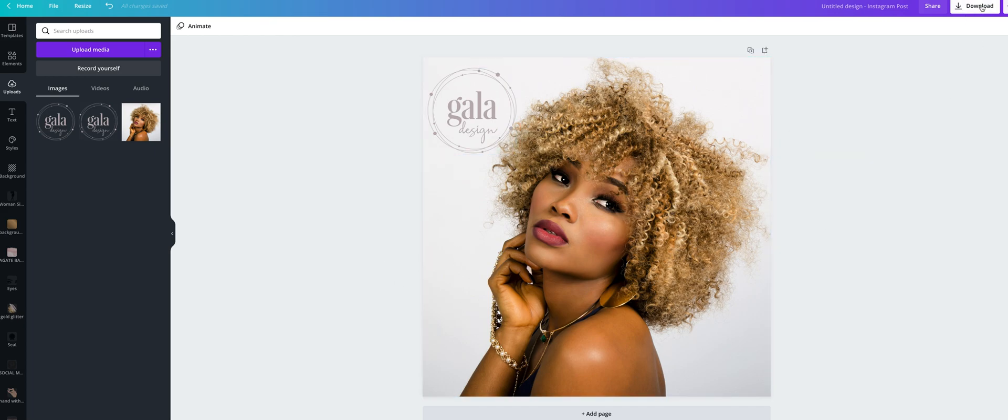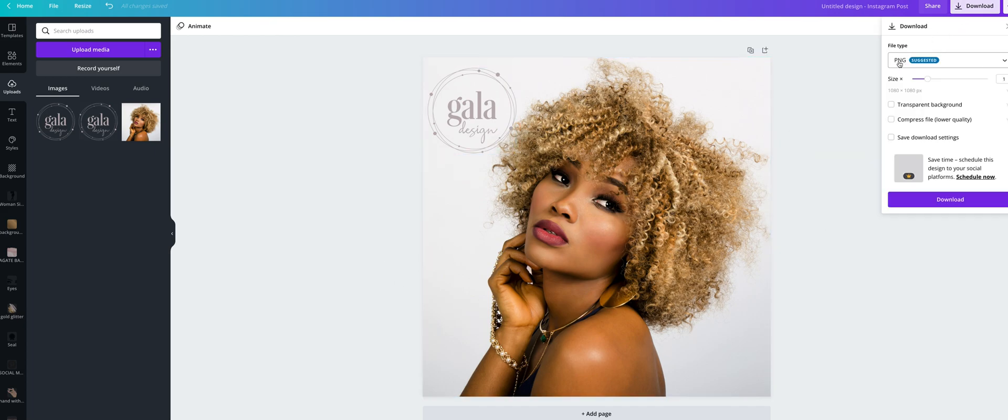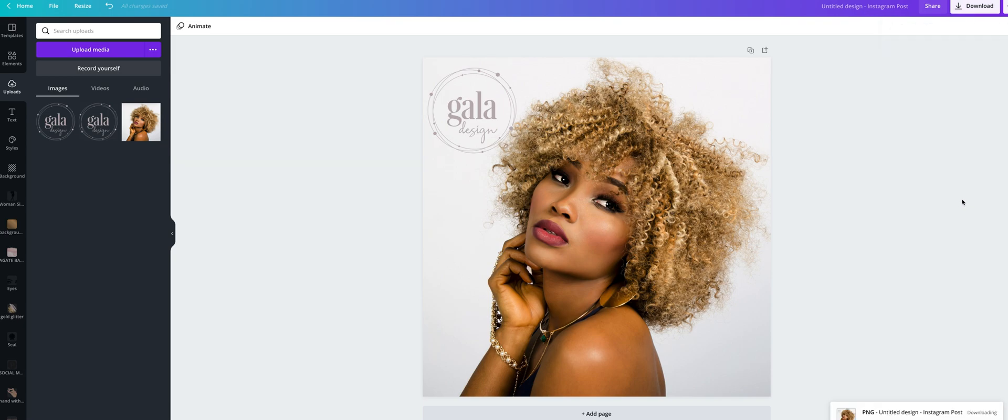Choose for web use, you should choose PNG file. Click here on download and that's it. Thanks for watching.